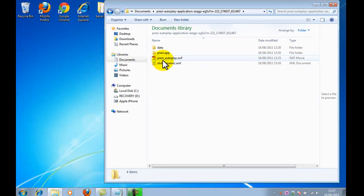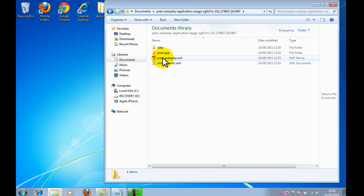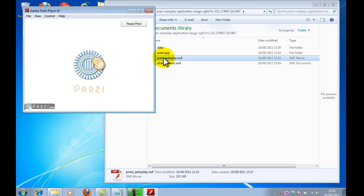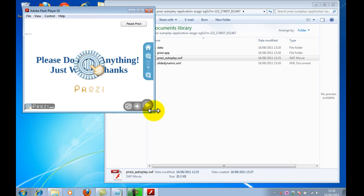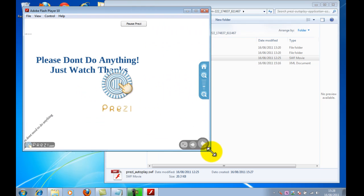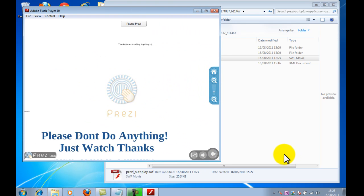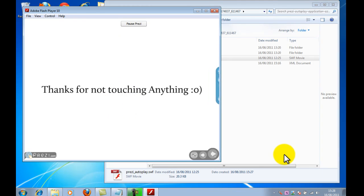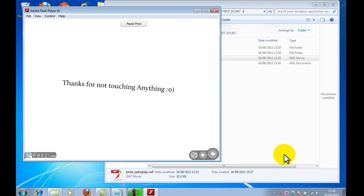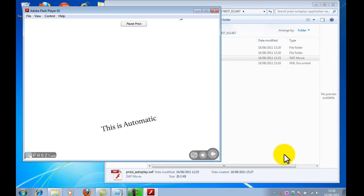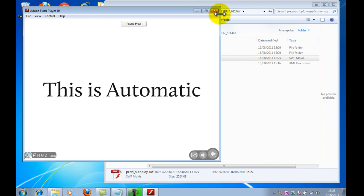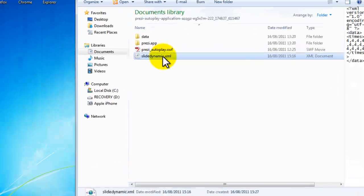So basically if I just go ahead and just double click this as if I'm at a conference or an exhibition, it will also start and then it will play through Prezi based on the times that are within the XML file that I just mentioned. Now I'll close that down for a second.